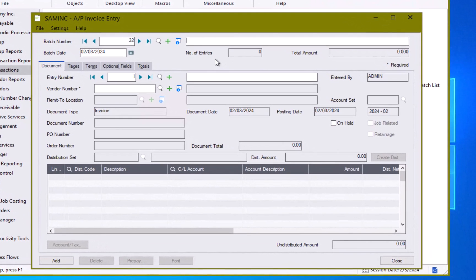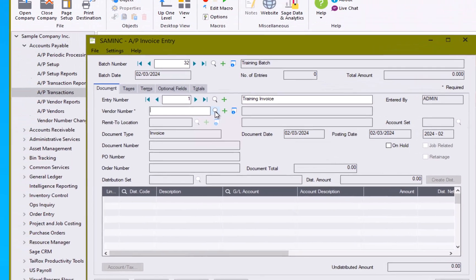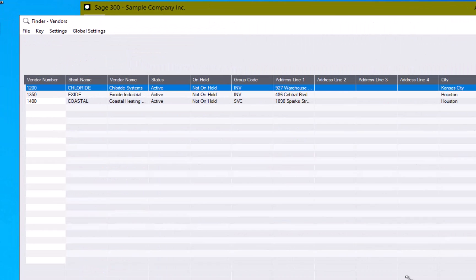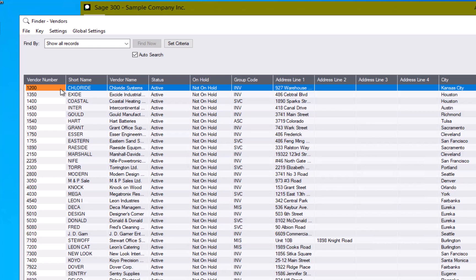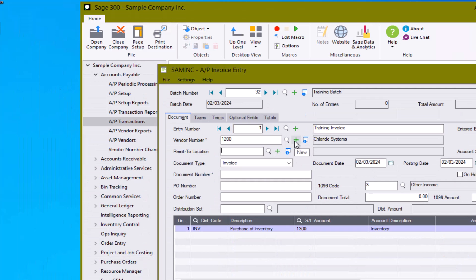Next thing we would want to do is put in a batch description. Batches in Sage 300 are made up of one or many entries. We start here of course on our very first entry, so we're going to put in entry description. Our next field is the vendor number. If you know the vendor number you can type it in, hit tab and it will pull all the information in. If you don't know the vendor number you can use your finder and select your vendor from your list of suppliers. You can also use the green plus button here to create a new vendor.